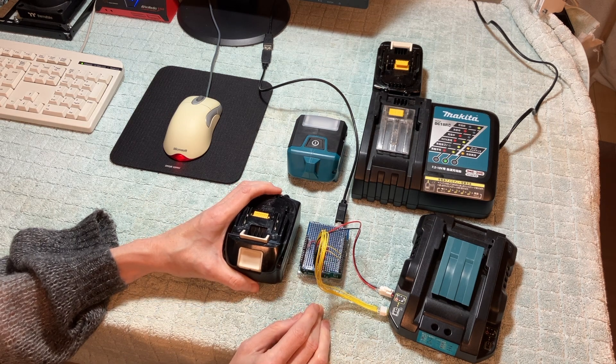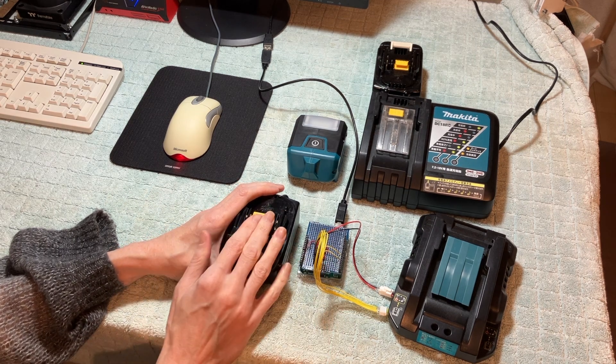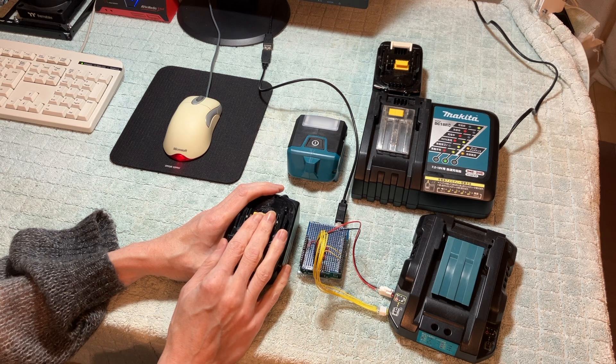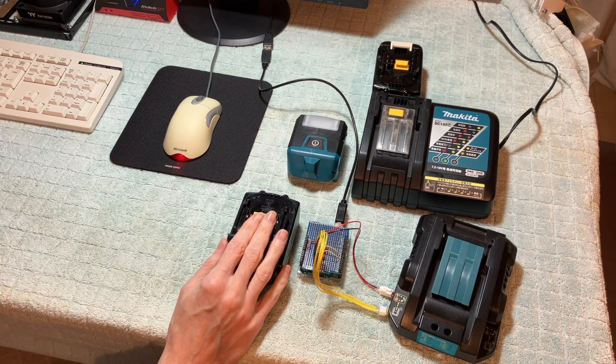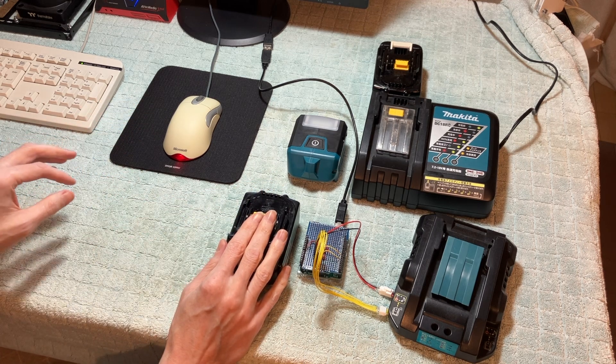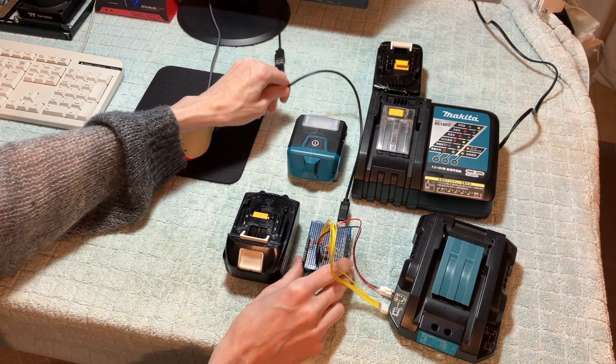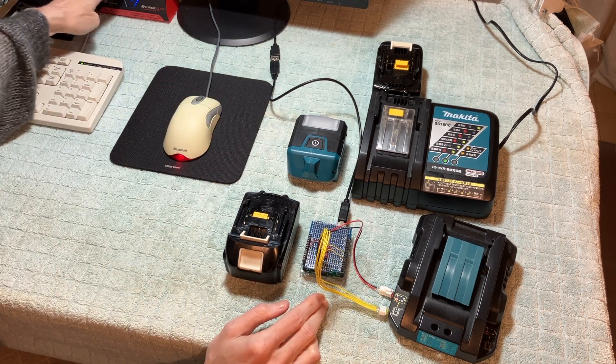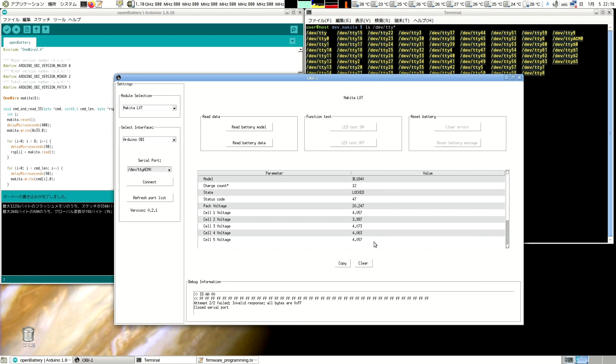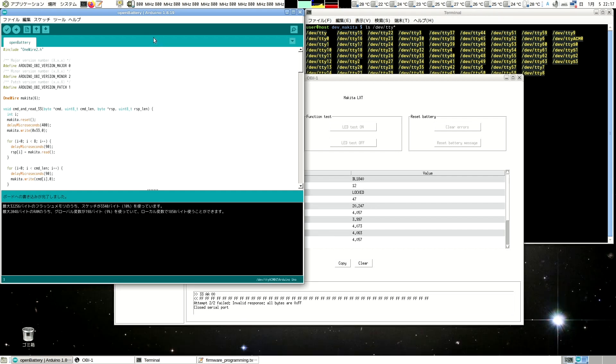So what we're going to do is, first of all, I have the open battery software up on the PC. I've got the Arduino connected. So let's switch over to the PC. And first of all, we would like to program the Arduino.